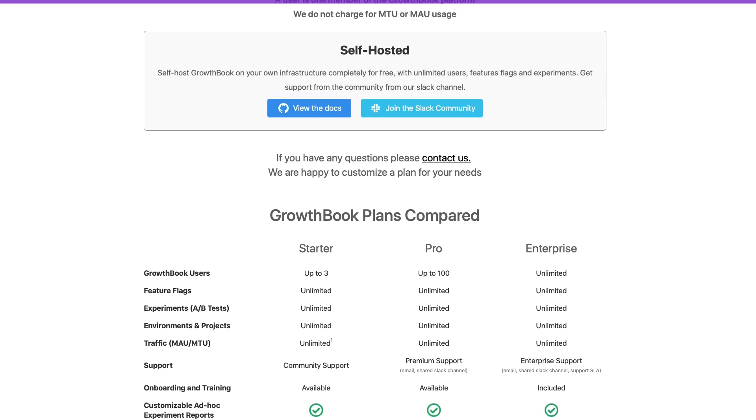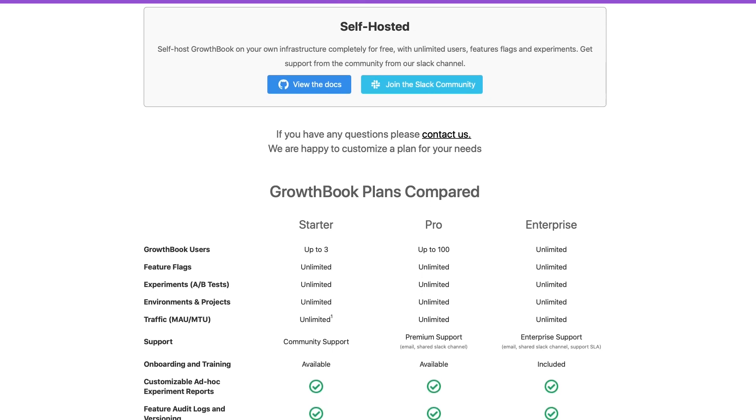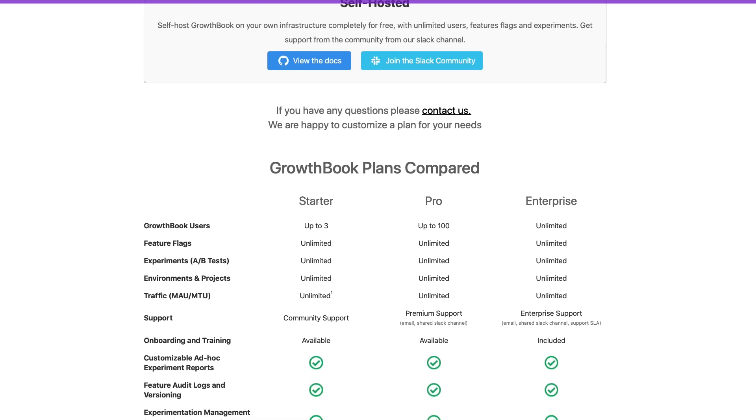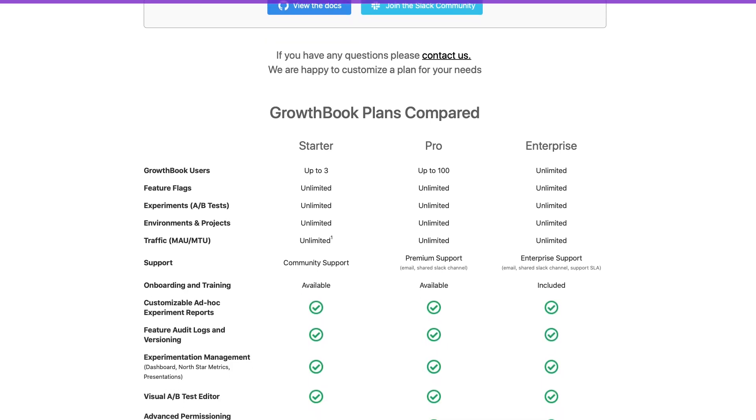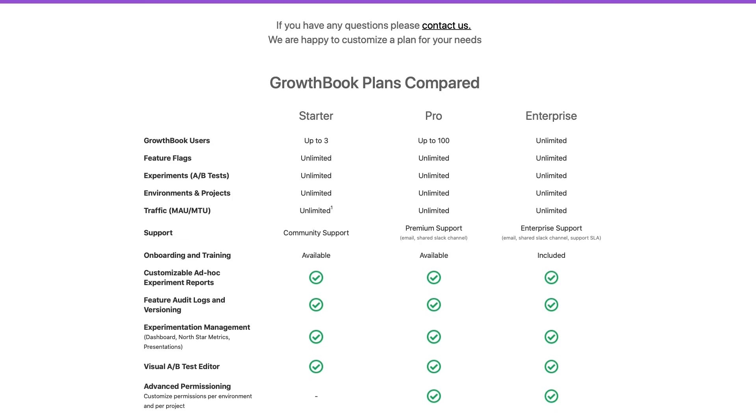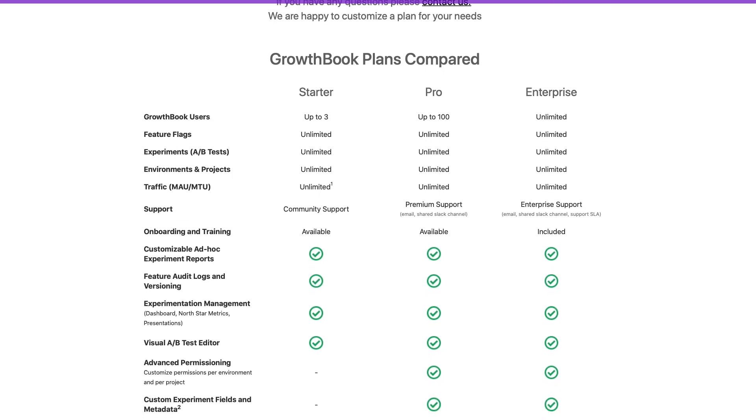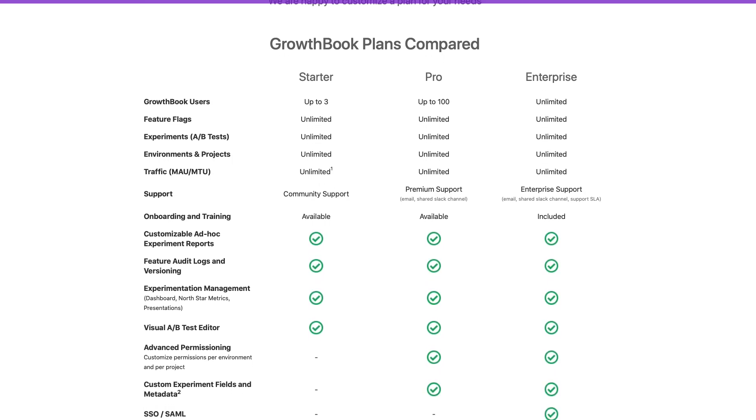It is designed to be used by data-driven teams with SDKs built with developers in mind. GrowthBook is available under an MIT license. Its open source, self-hosted plan is free forever with unlimited flags and experiments.